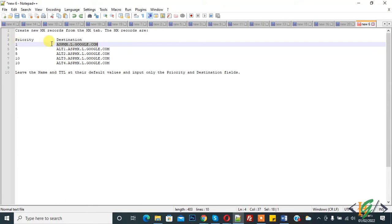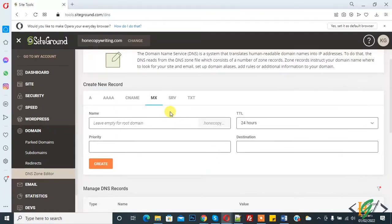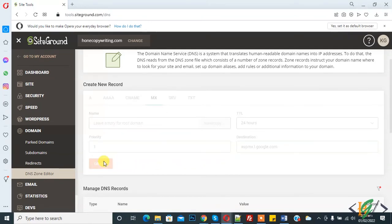You see here: Priority and Destination. Set priority to 1 and copy the destination value. For Name and TTL, add the default value. So: Name and TTL as default, priority 1, paste the destination, then click on Create.